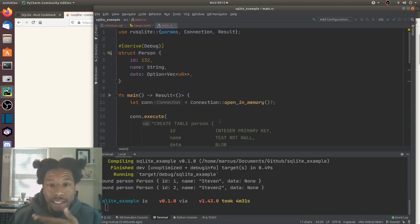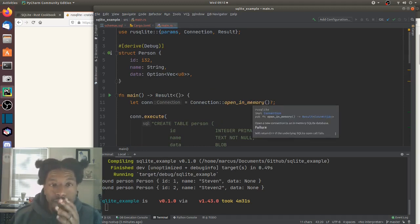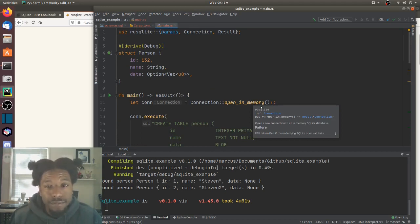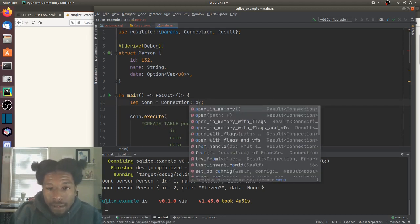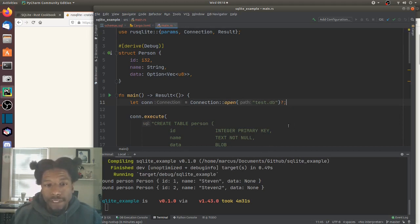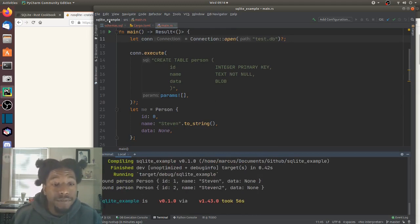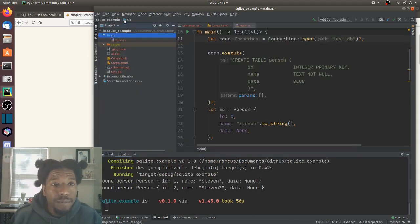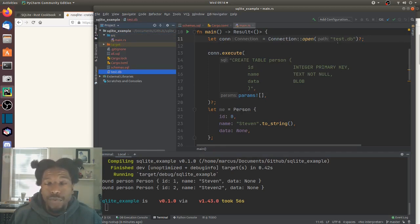One of the first questions I had when looking at this: they're using an in-memory database. If I wanted to create a persistent database, how would I go about doing that? The answer seemingly is just to pass in a path. They have a method called open(), so if we do 'test.db' and run this again, everything works and we can see a test.db file in the directory.